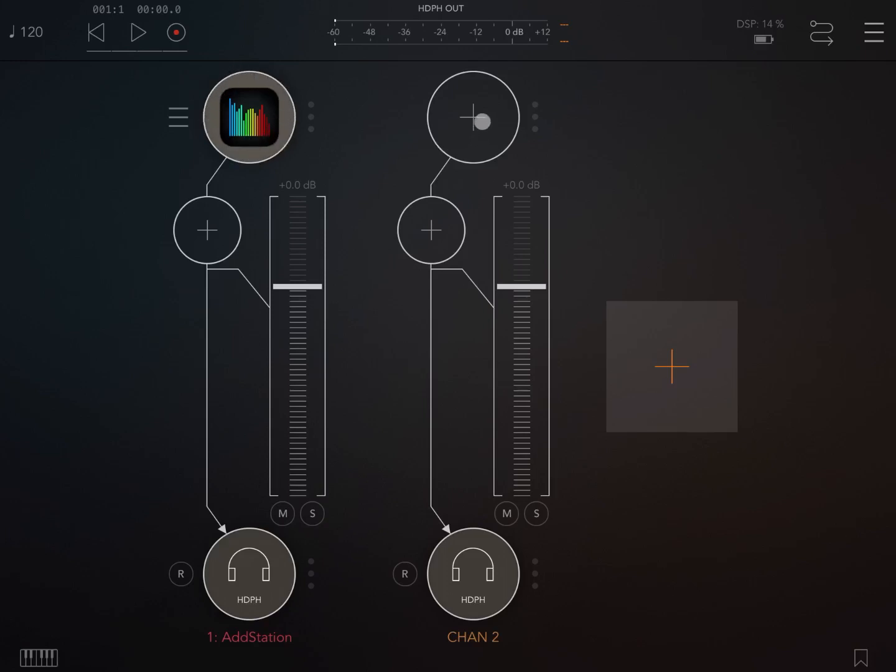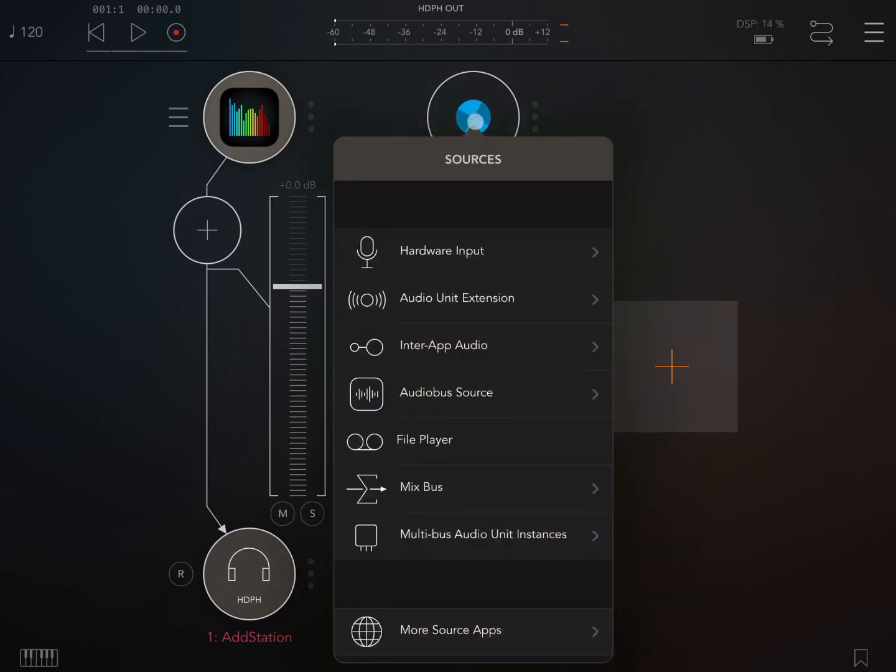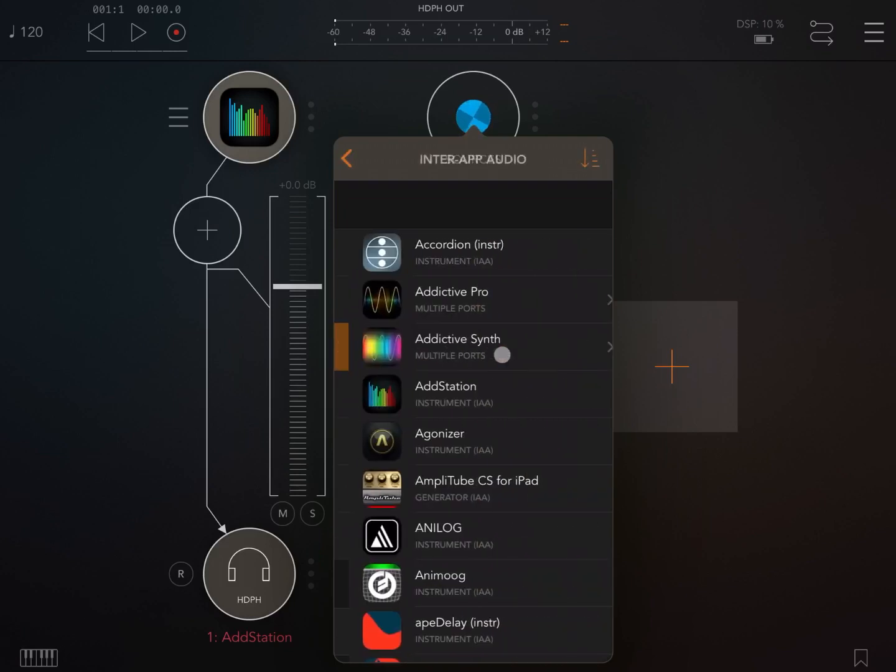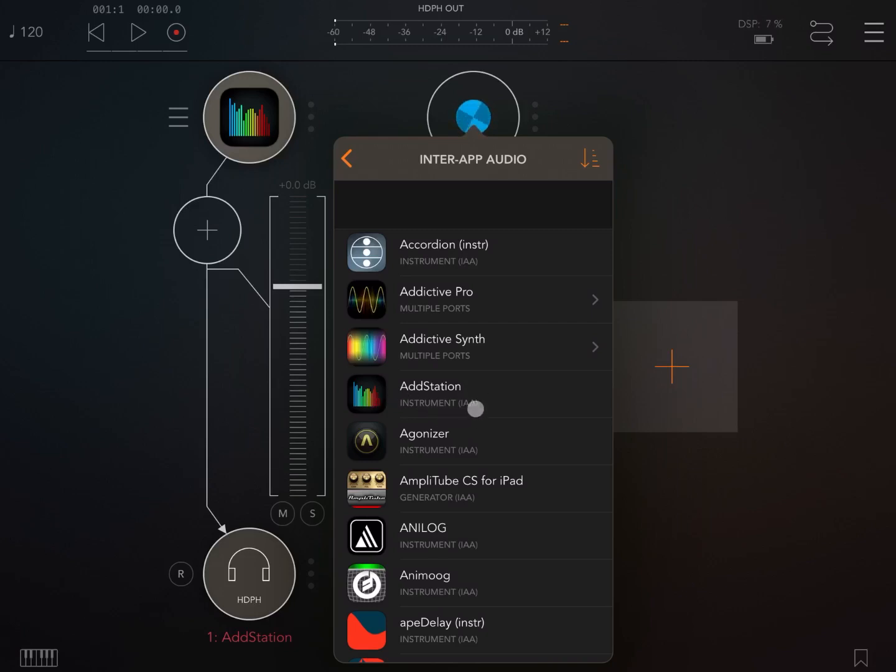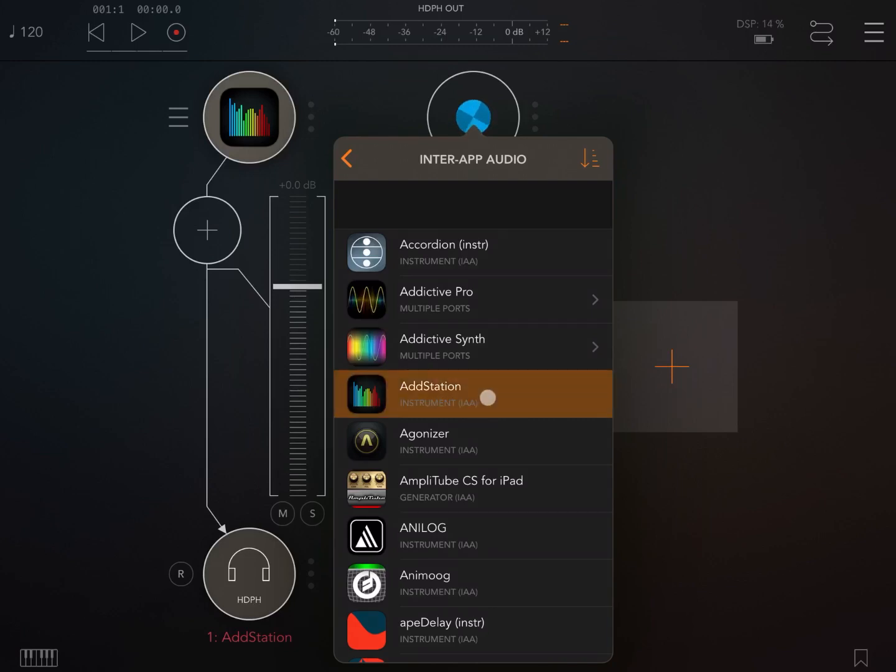We do the same here on the second channel but instead of going for audio unit extension we go for inter-app audio. So we click on it and as you can see here you have a list and immediately you can see AddStation, the inter-app audio version of it. So let's click on it.